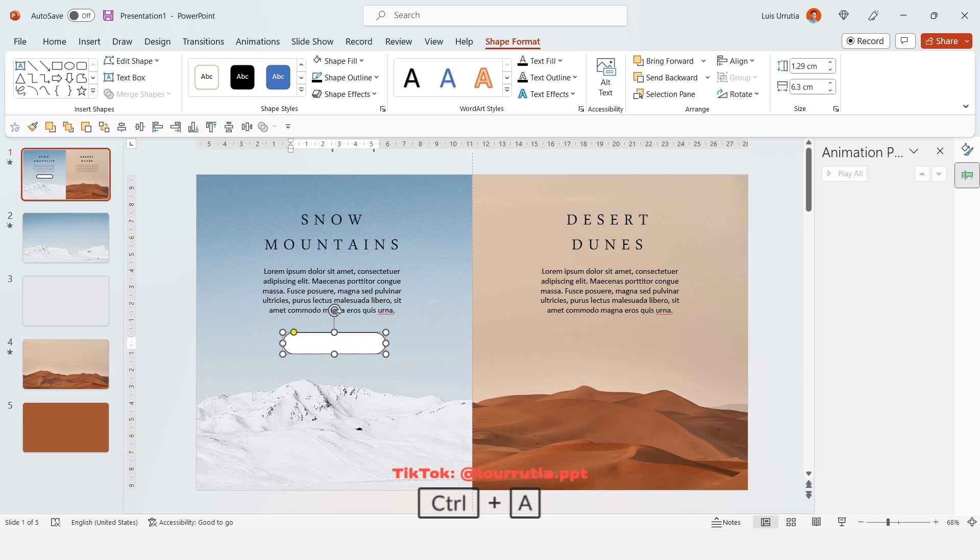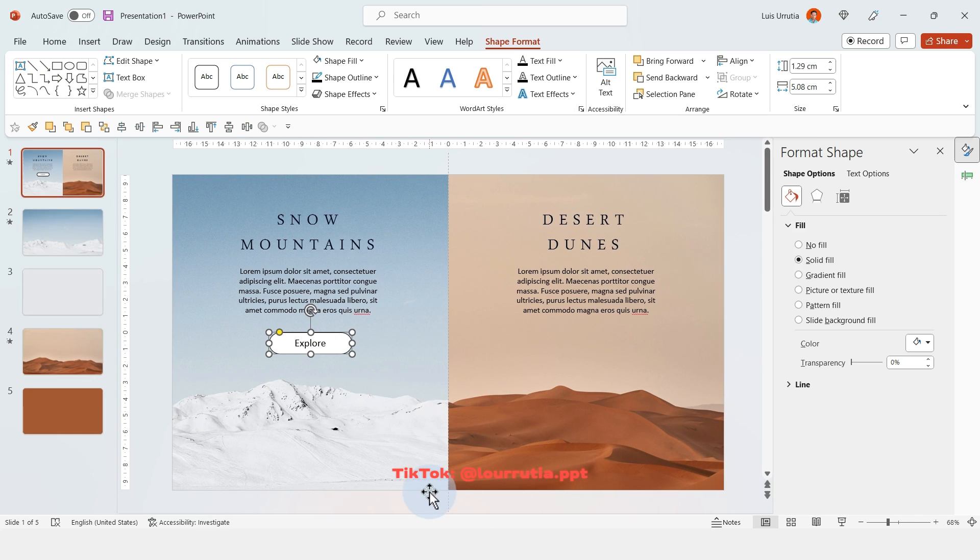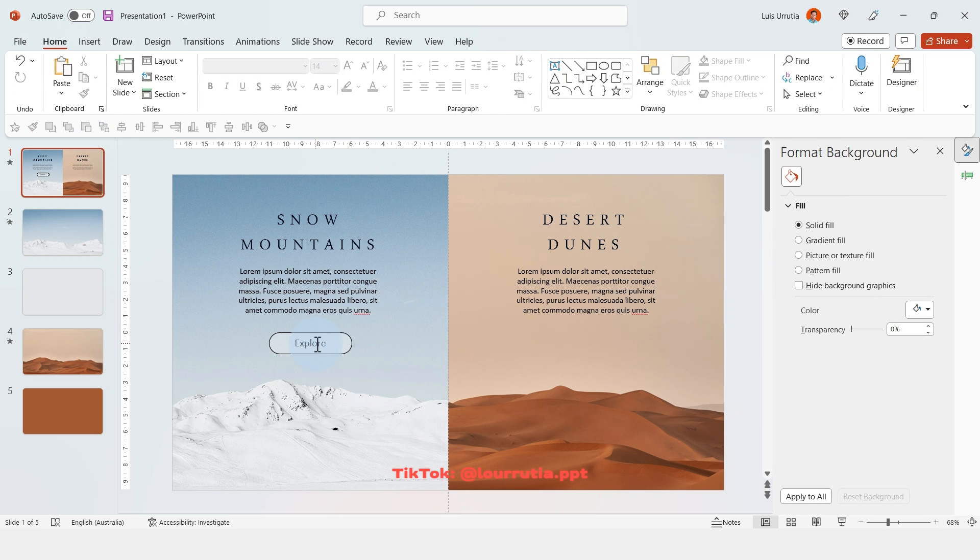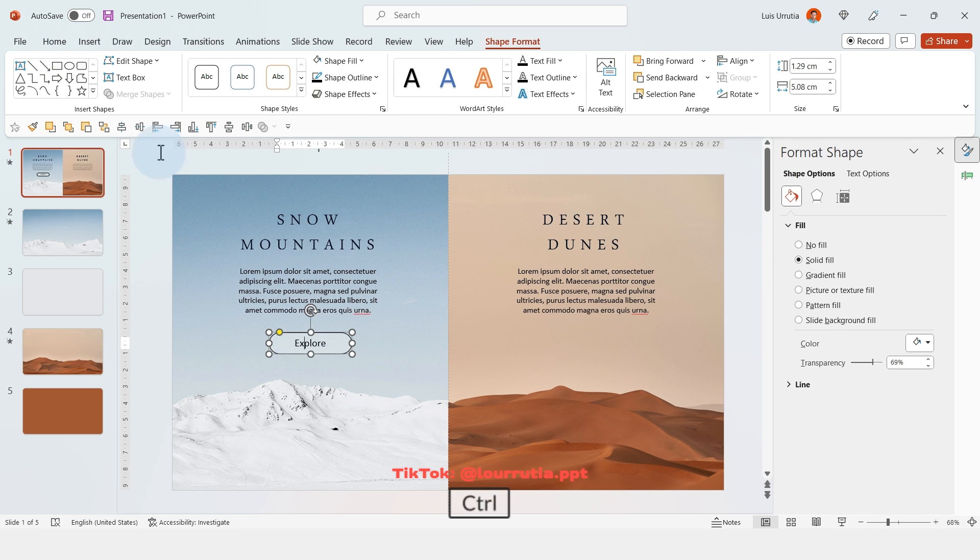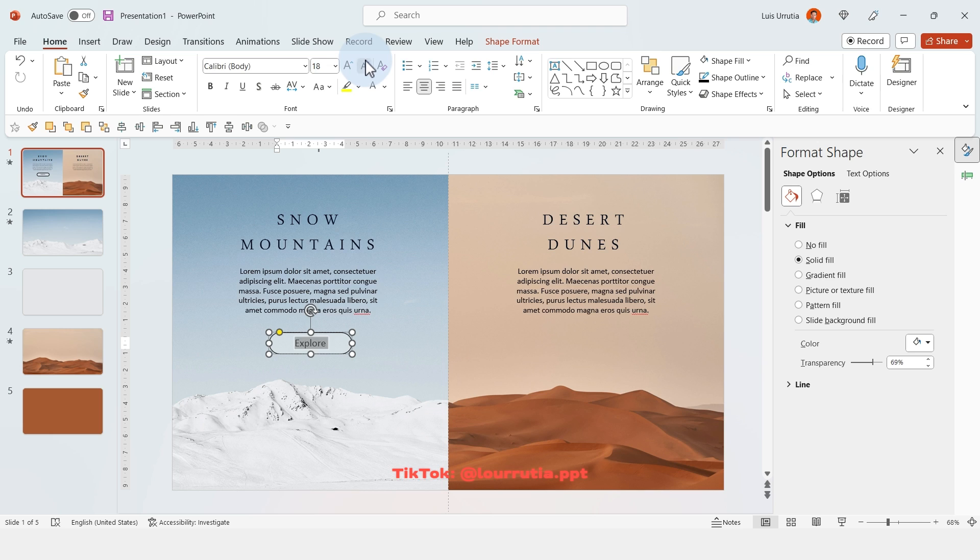And if you double click on the shape, you can write in it. So here I just added the word explore, then right click format shape. And from the fill panel, you can change a little bit the transparency. I think that at the moment it is a little bit big, so I'm just gonna make it a little bit smaller.